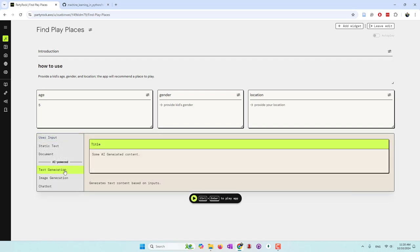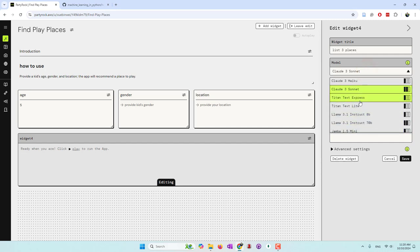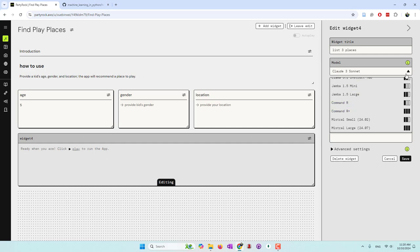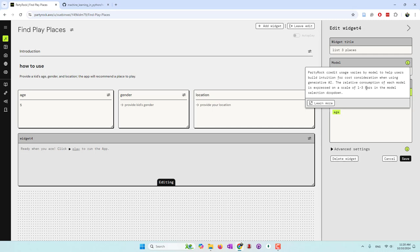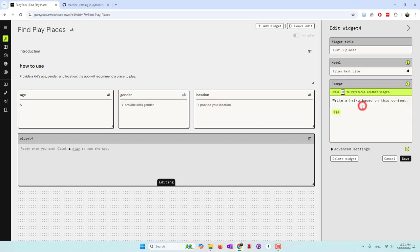Now I'm going to bring in AI. I want it to first recommend some places, so I choose the text generation model. This will be 'list three places.' You can select the model you're interested in — they have different large language models hosted on AWS, and the bars indicate the cost. Different models use different credits; three bars are the most expensive, and one bar is the least expensive. For recommendations, I think I can choose a cheaper one.